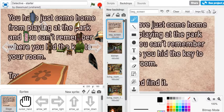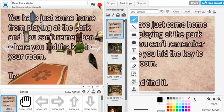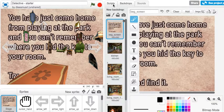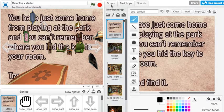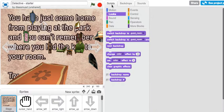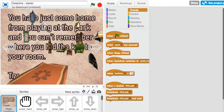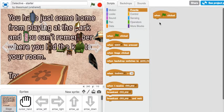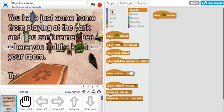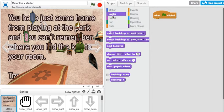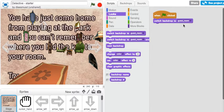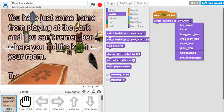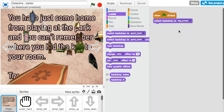What you need to do to get that done is over here on the scripts, let's go ahead and get a 'when green flag clicked' block. And when you get the 'when green flag clicked', what should you do? You're going to go to looks and say switch backdrop to the beginning screen backdrop.